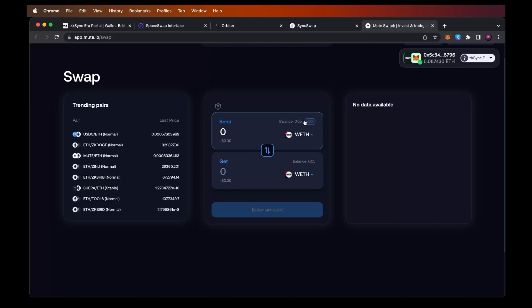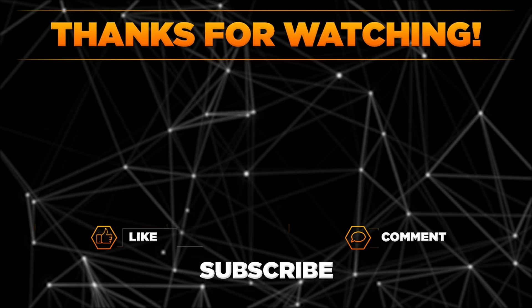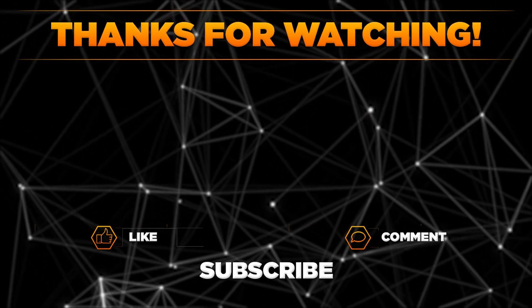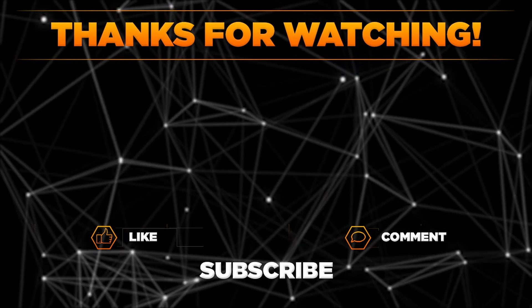Make sure to mix it up — use mute.io, SpaceSwap, Orbiter, SyncSwap, and other protocols out there. If there are new dApps working on Era, I'll make another video on how to use them for airdrop speculation. I hope this video was helpful — make sure to subscribe to our channel because there will be more videos about potential airdrops, so you may benefit in the long term by simply being a subscriber. Thank you and see you next time.